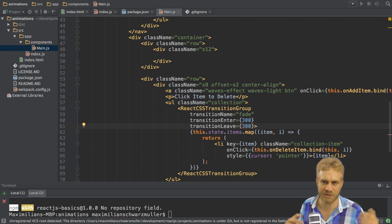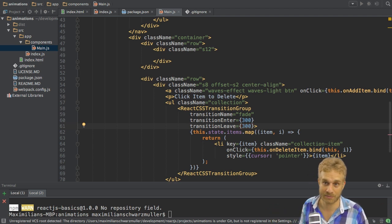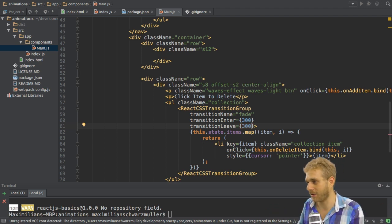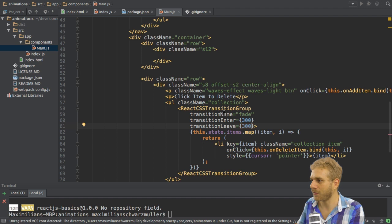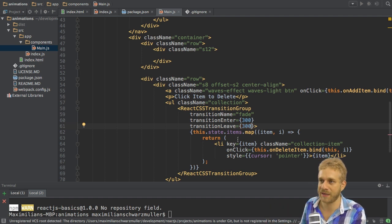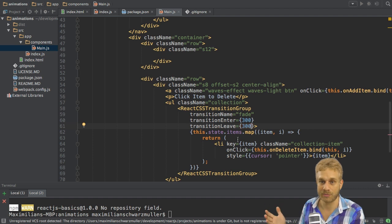I'm just highlighting this because it's important to understand when to use this and when to use normal CSS built-in animations and don't use that at all. Because you wouldn't need it in the cases I showed you in the last videos. Otherwise they wouldn't have worked like this.